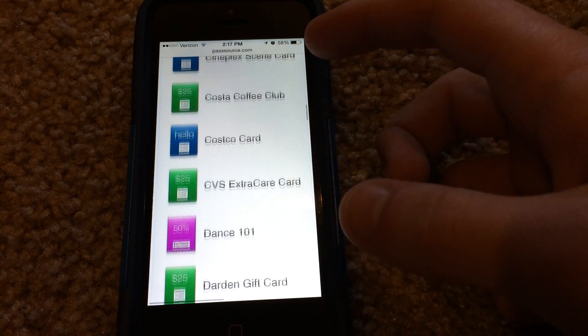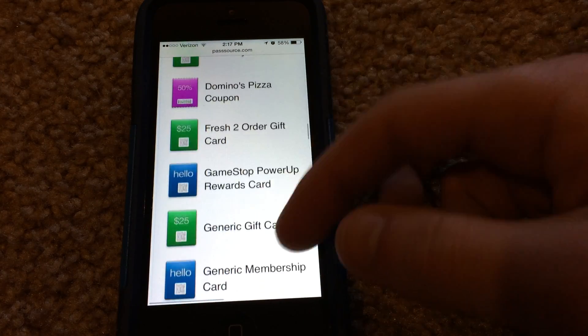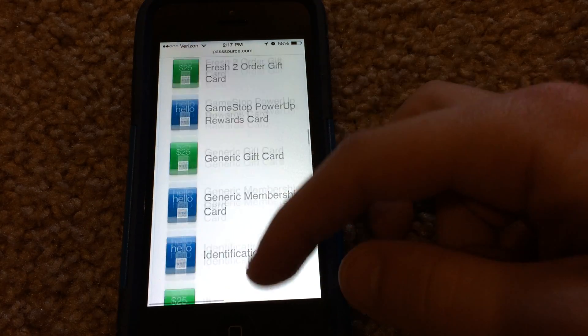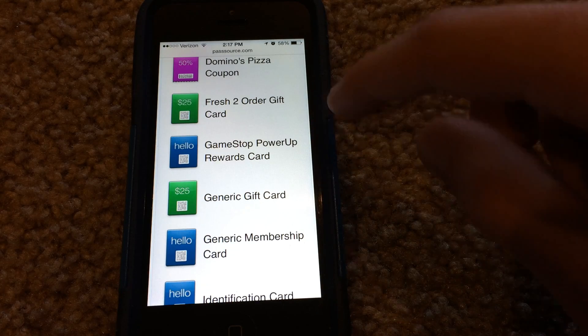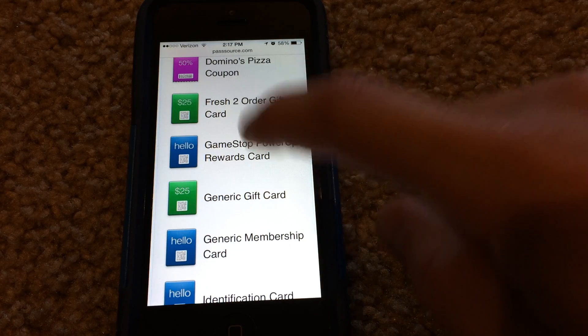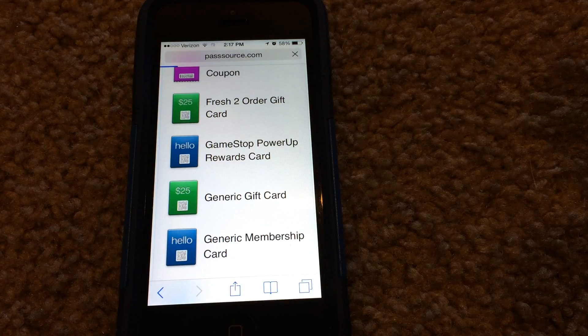So let's see which one I want to choose. Let's do this one here — GameStop Power-Up Rewards Card. So let's go ahead and click that.